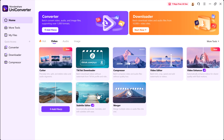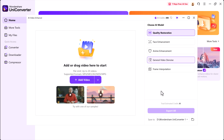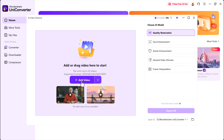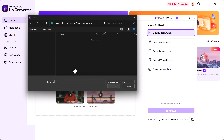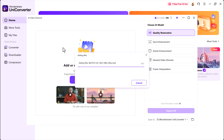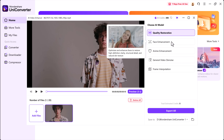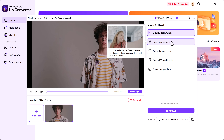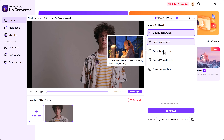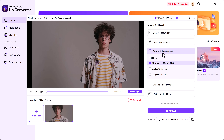Next, let's check out an amazing new feature in Wondershare UniConverter called Anime Enhancement. Now you can turn your regular videos into anime-style videos with just a few clicks. Click on the Add Video button and choose the video you want to convert. On the right side, you'll find several cool options like Quality Restoration, Face Enhancement, and of course, Anime Enhancement.